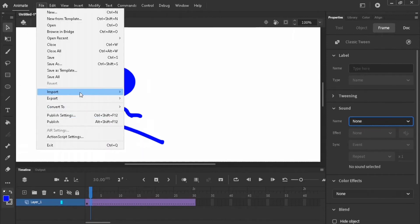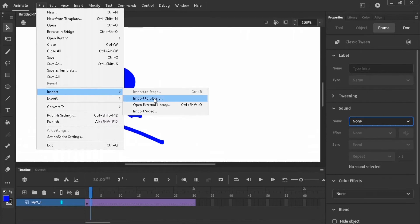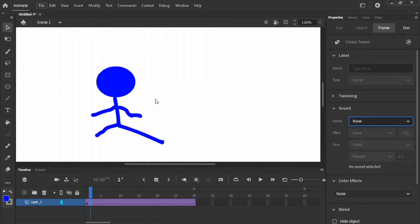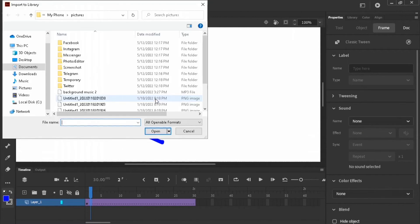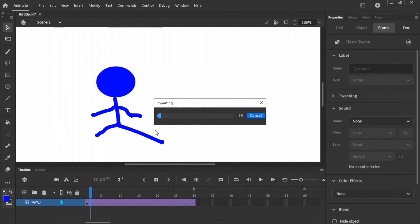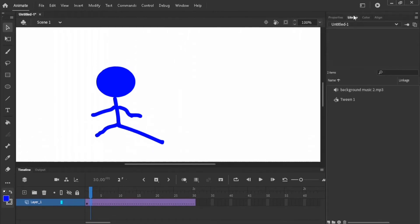I'll go to File, Import, Import to Library. So I open up my system explorer. I'll look for the sound I want to import and import it. Now I'll go to my library, look at the sound. That is where the sound is right now.